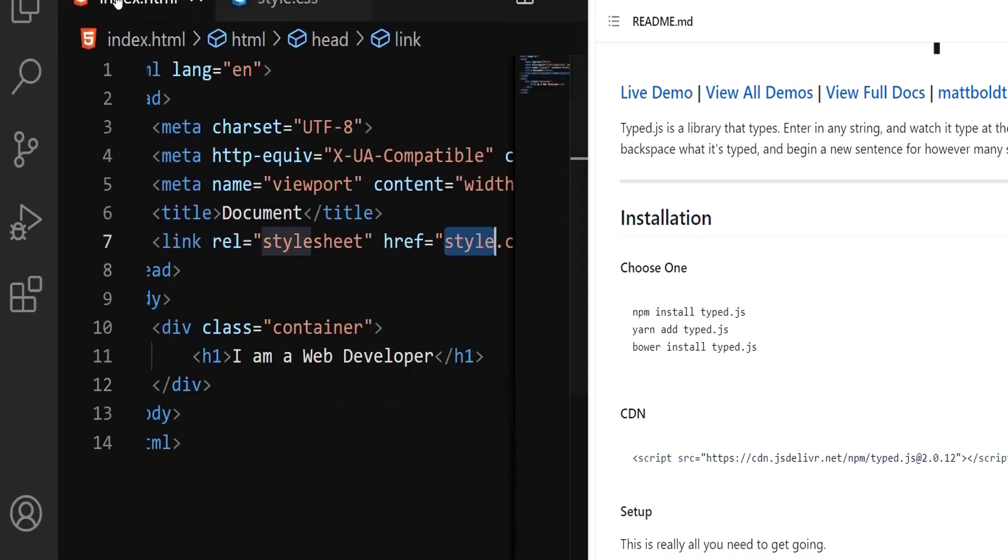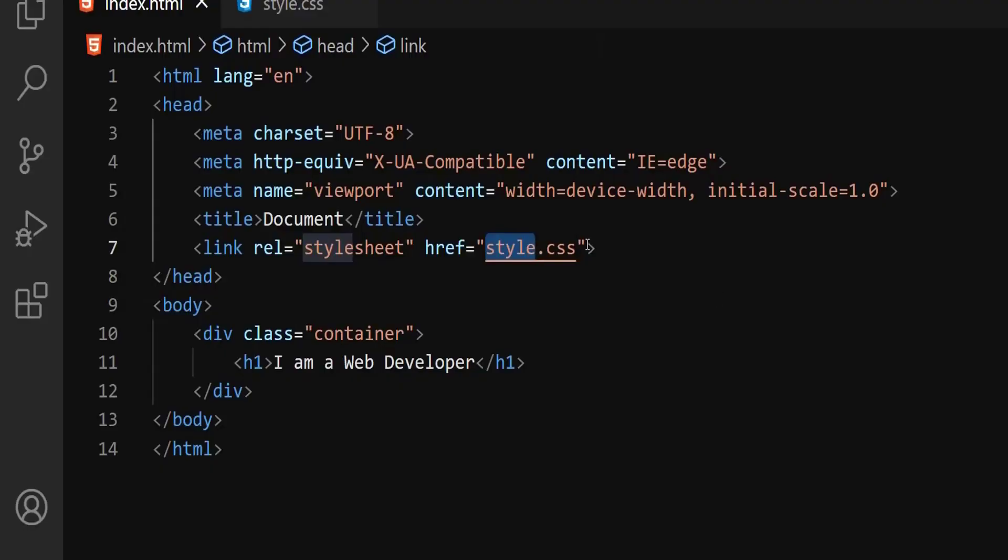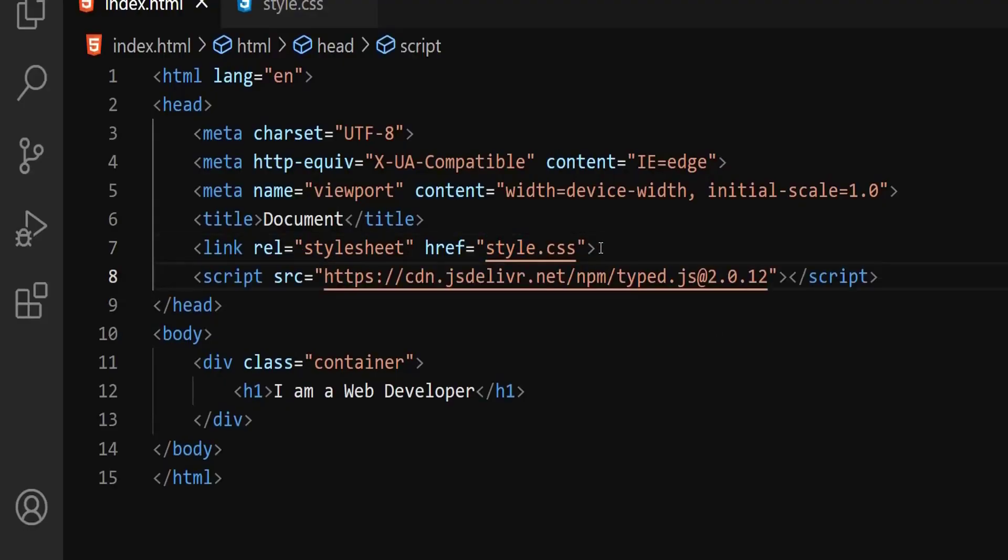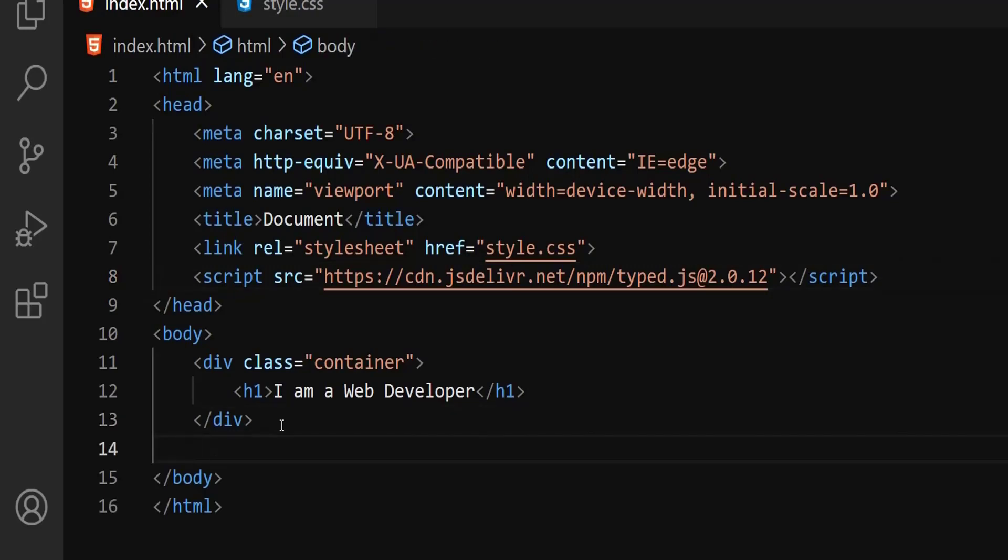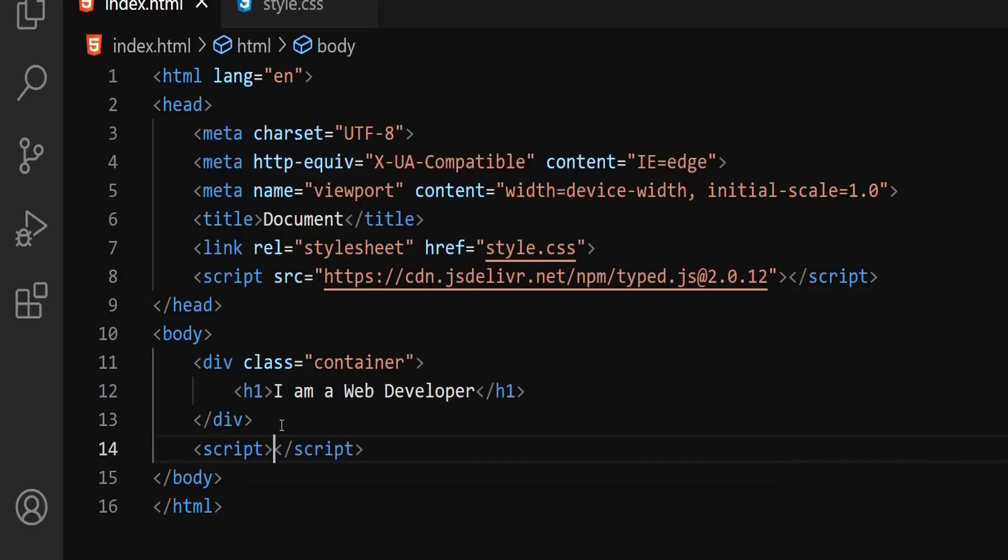As usual, go to your HTML document. Let me expand this. I'm going to put this one down the CSS part. Now I have included the TypedJS. So here I'm going to create the script tag after the div section.